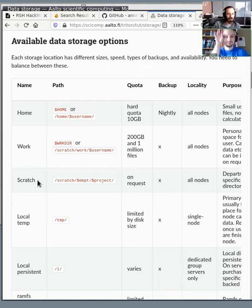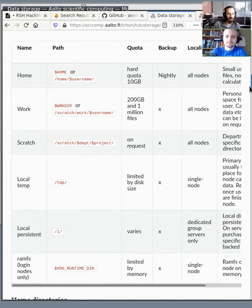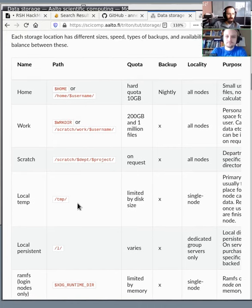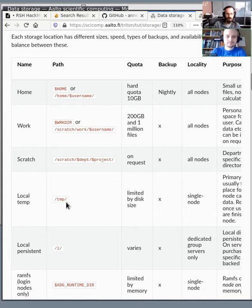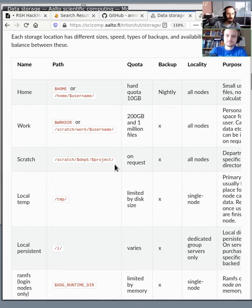For scratch and work, we can give you basically as much quota as you need. For local files, there's /tmp on every node. This is the same on pretty much all Unix computers, by the way. This is good to use for temporary calculation data during a single job. You would copy things from scratch to temp, and then use it, and then copy it back to scratch.